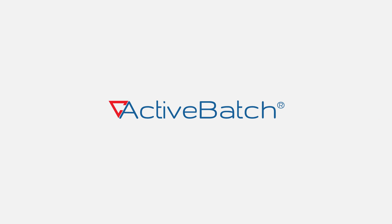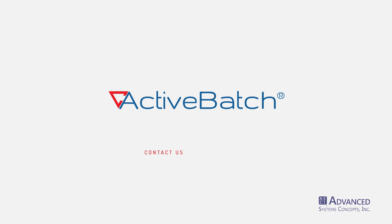ActiveBatch, from Advanced Systems Concepts, the leader in the IT automation industry. Contact us for a demo today.